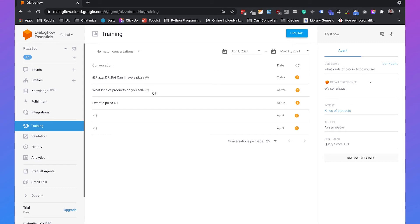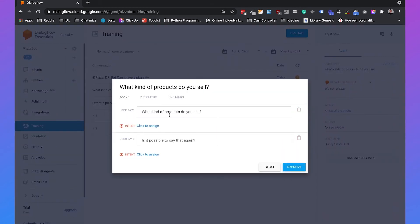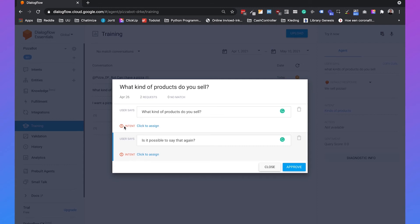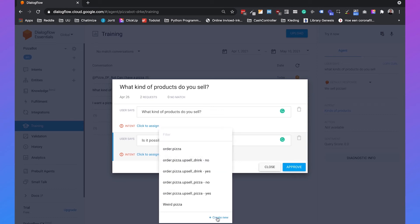We're interested in conversations that didn't have a match. As you can see, the phrase 'what kinds of products do you sell' was something Dialogflow did not understand. If you click on it you will see there are actually two phrases Dialogflow didn't understand: 'what kinds of products do you sell' and 'is it possible to say that again.' We can create new intents so our chatbot is able to answer those questions in the future.